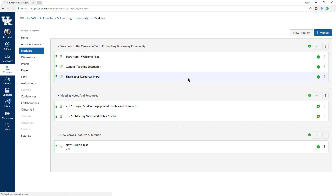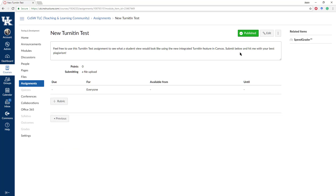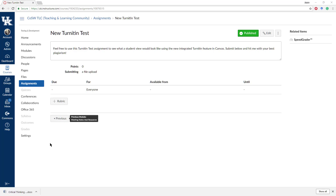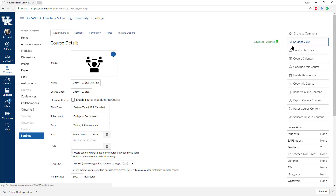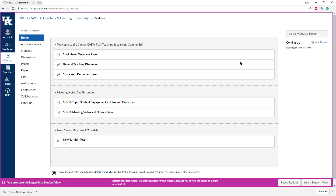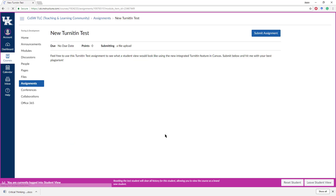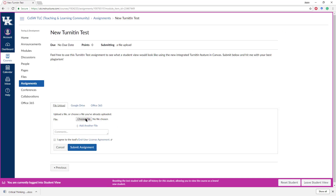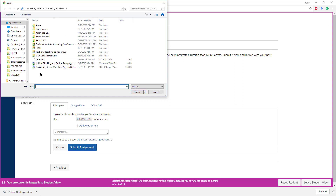In the new Turnitin test, you won't see anything different from your standpoint looking at the assignment. Another great advantage of this integrated tool is that we can now test it with the Student View. So if I go over here to Settings and click on Student View, I can now go into this assignment, submit assignment, and choose a sample file that I previously downloaded that is clearly plagiarized.